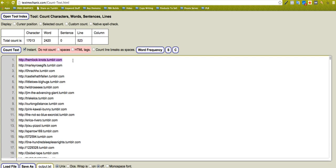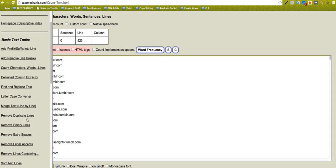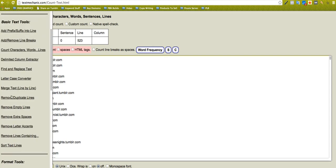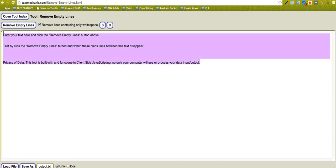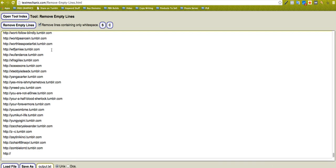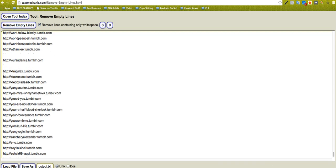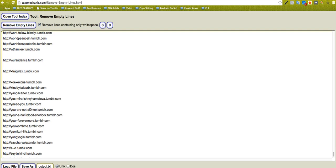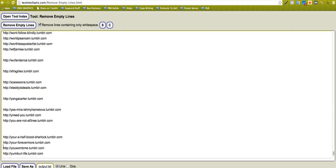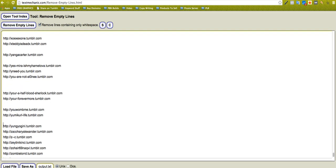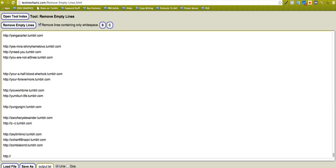There's remove duplicate lines, gone through that one. Remove empty lines, so that's if you've got like some empty lines like this. You know, say you've got lots of empty lines there.